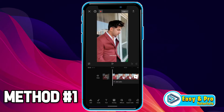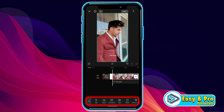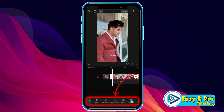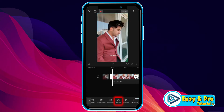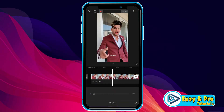From CapCut, here we have a project. To remove the background music, first select a video by tapping on it — this will show you more options at the bottom. If you scroll left, you will find the Volume option. Open it and set the value to zero, then click the tick to confirm. This will remove the background audio from the video. This was the first method.